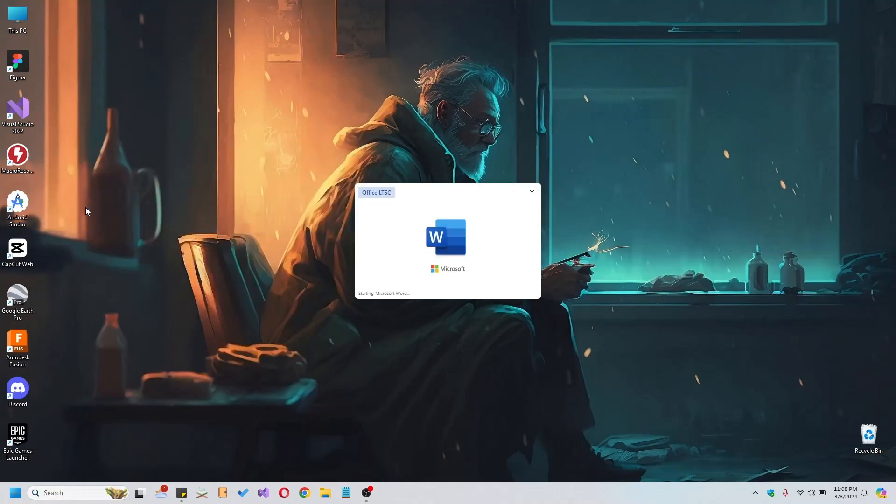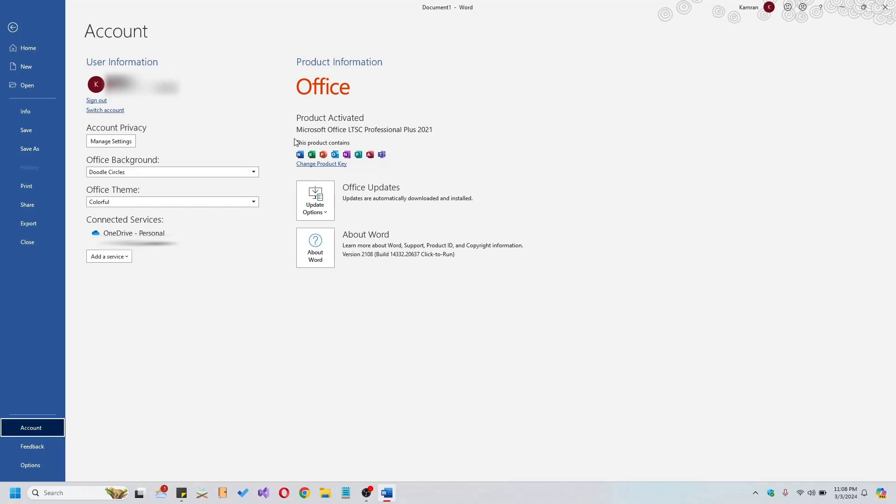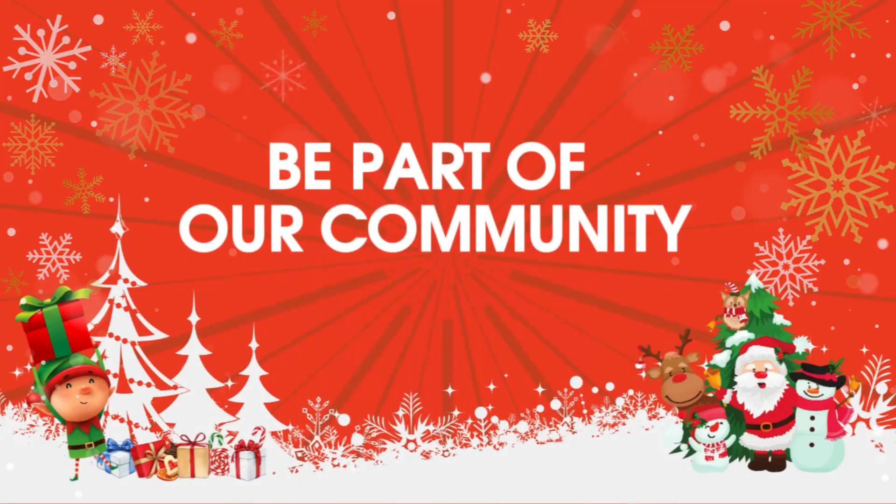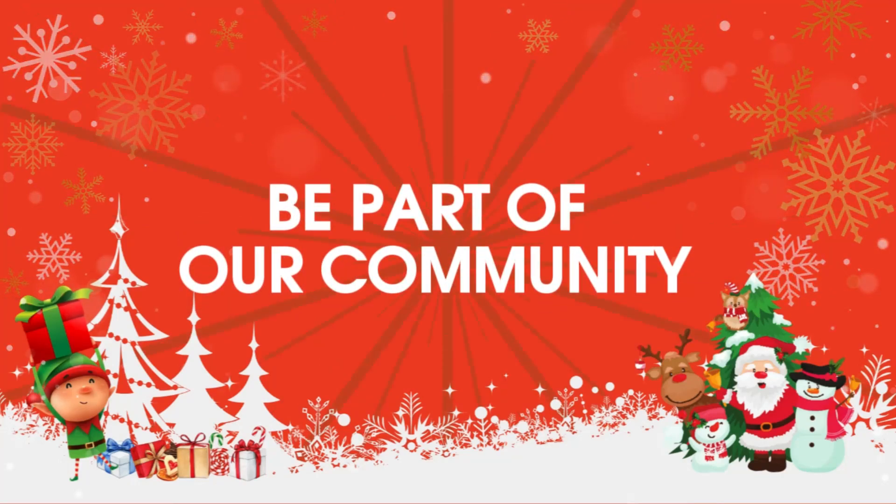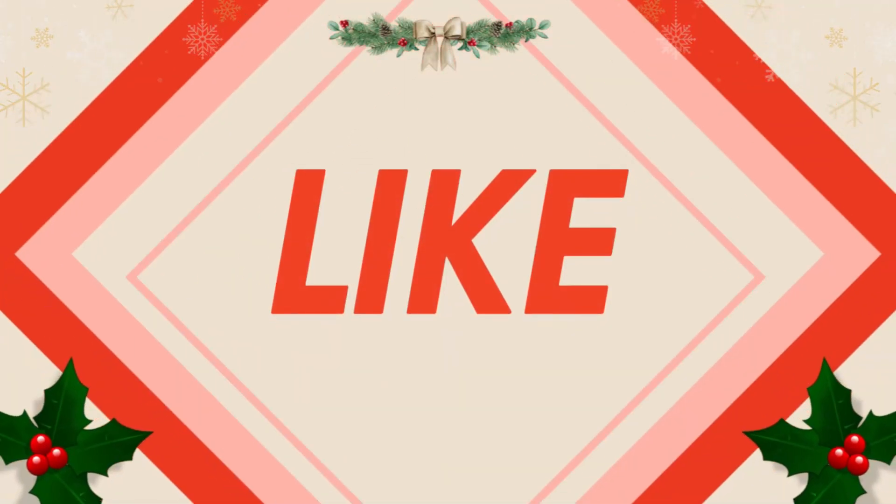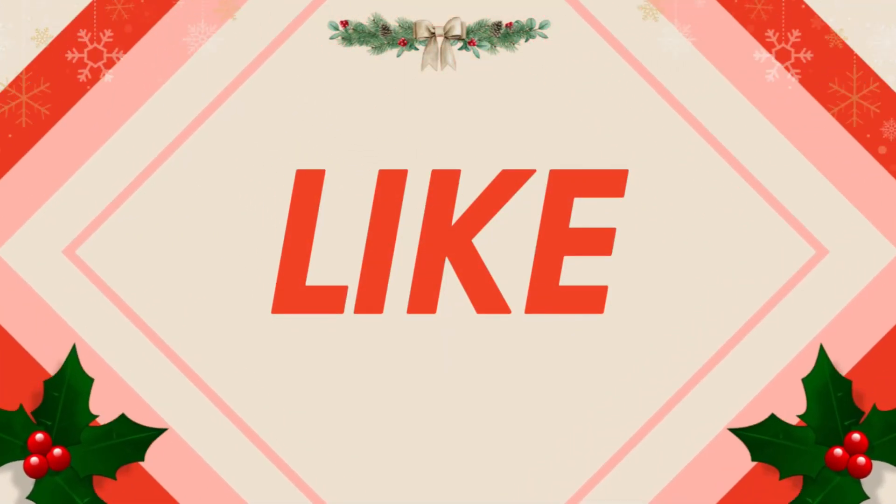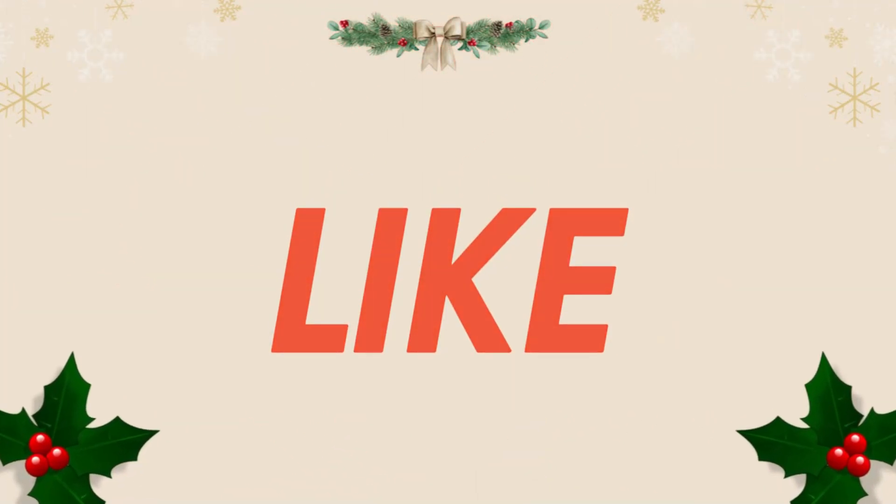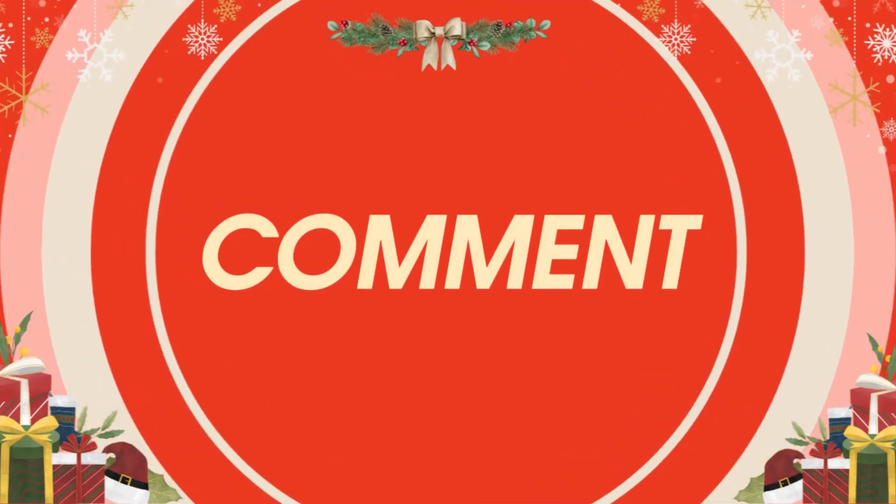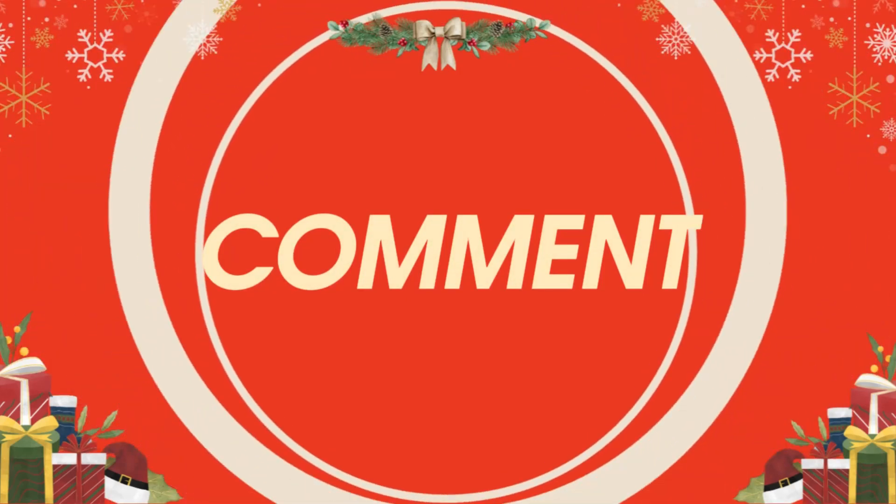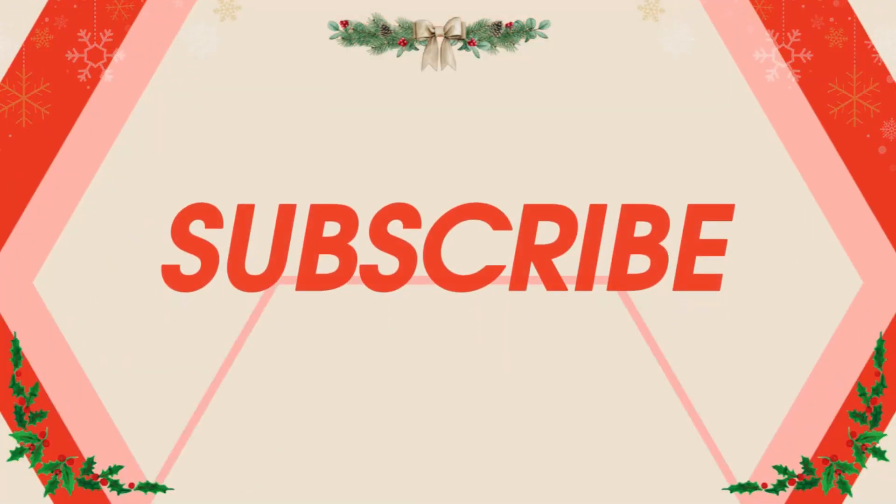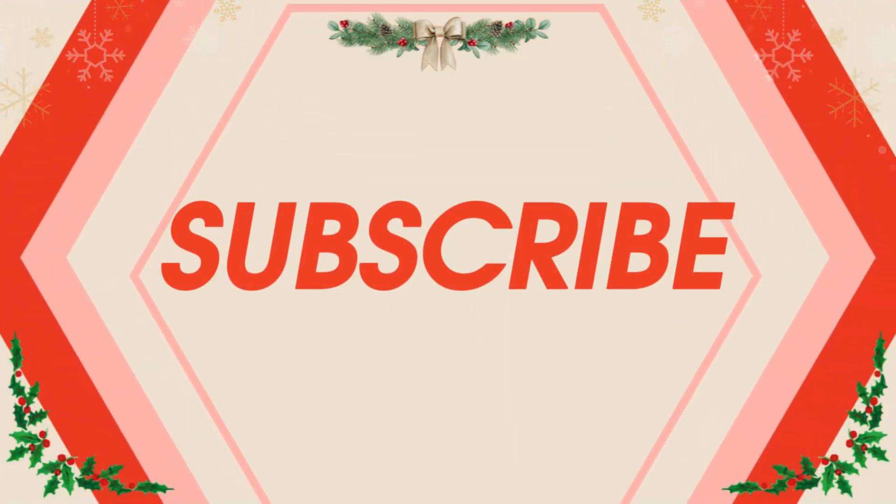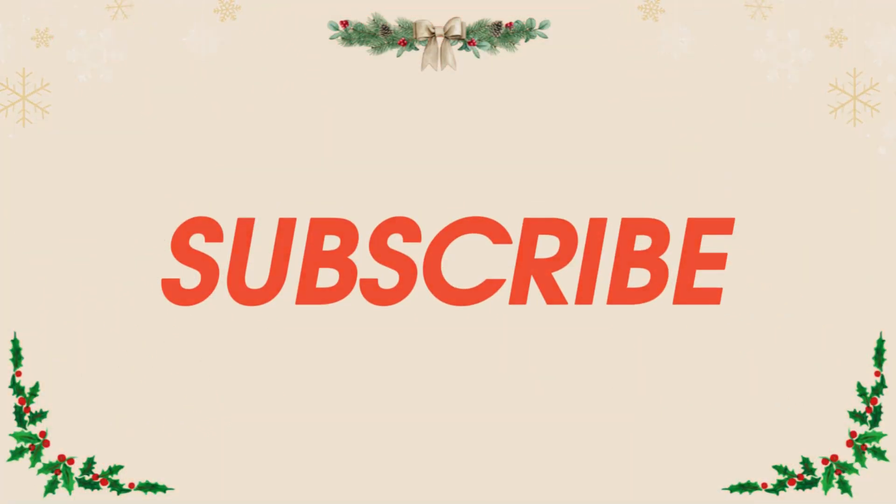Remember, if you encounter any activation issues, a Windows refresh may resolve the problem. Thank you for joining us on this installation journey. If you found this guide helpful, don't forget to like, share, and subscribe for more valuable content. Until next time!